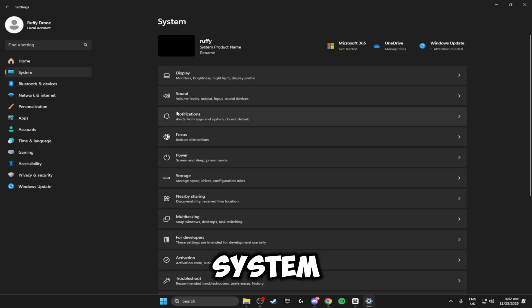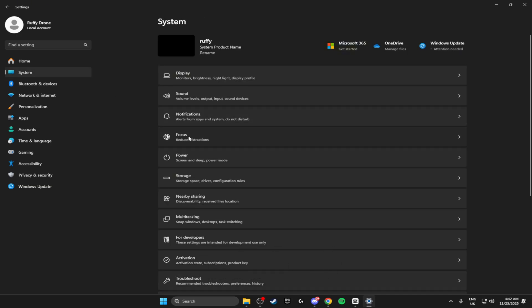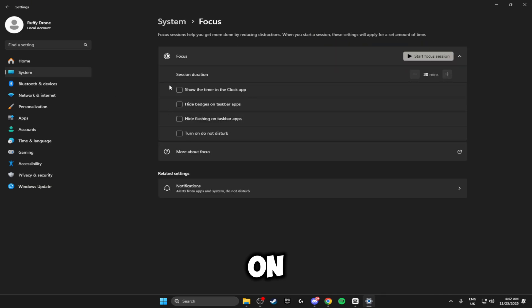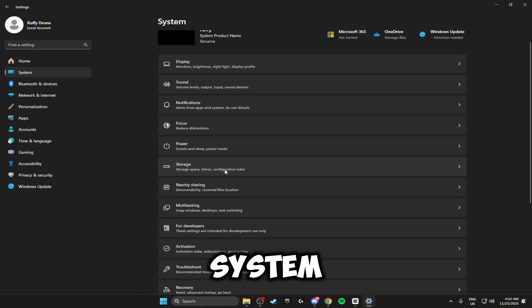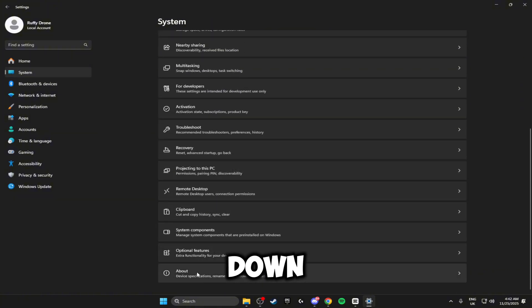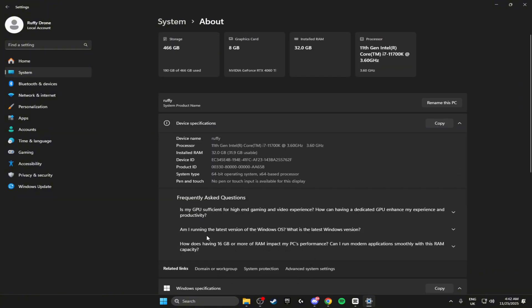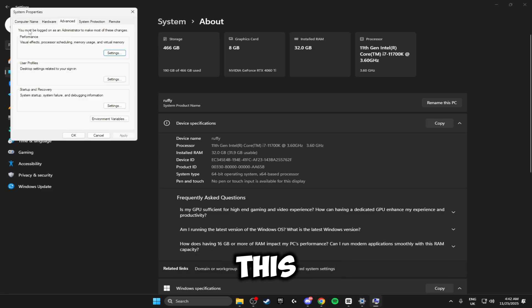Then head back to System and head on down to Focus. Click on this and make sure all of these boxes are unticked. Then head back to System and scroll down to About, then click on Advanced System Settings.